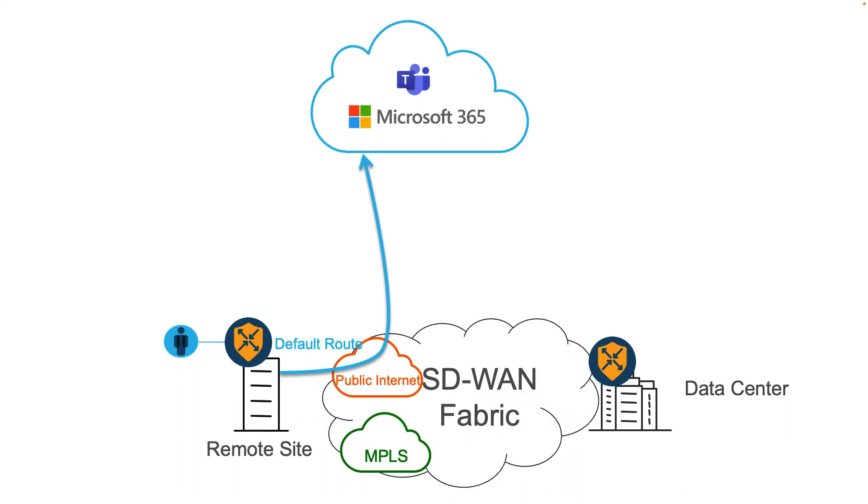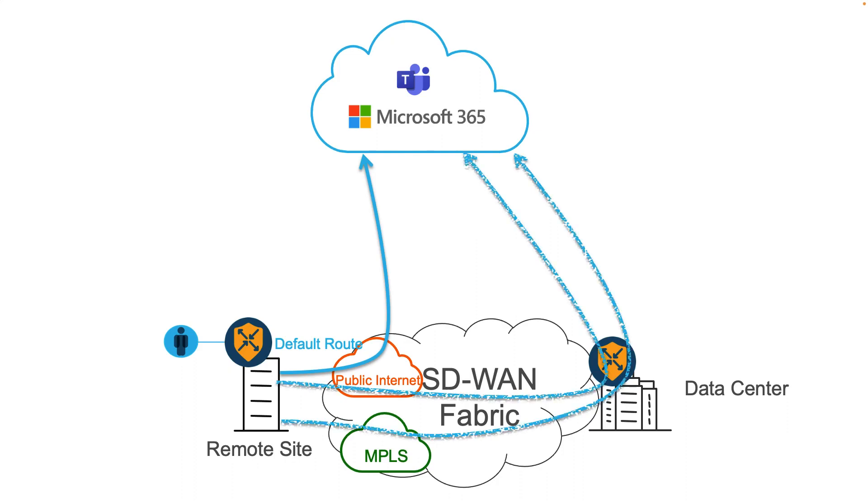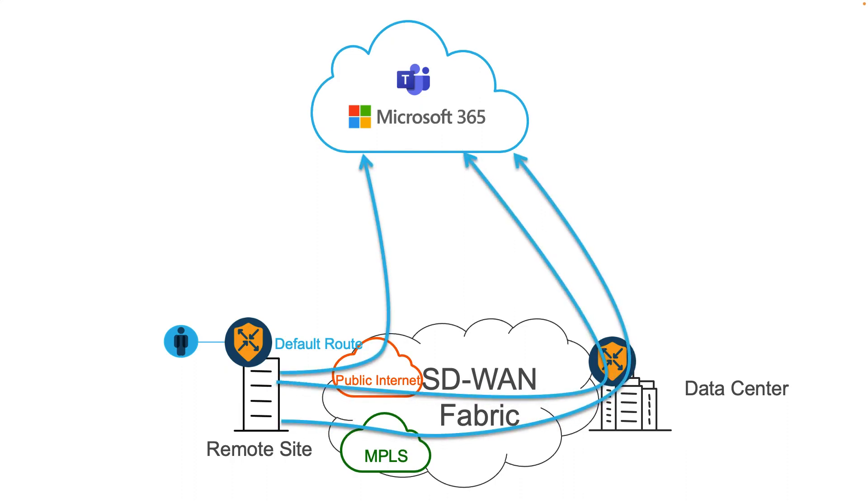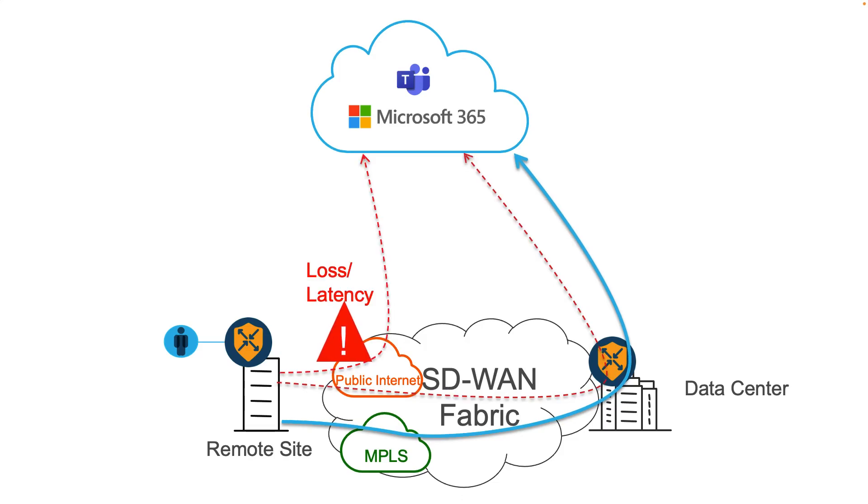With Cloud OnRamp for SaaS optimization, Cisco SD-WAN routers will send recognized traffic through the best performing path, either through the default route using direct internet access or by backhauling over the SD-WAN fabric through a gateway site. In this situation, WAN impairment over the public internet circuit should cause SaaS optimization to prefer an SD-WAN gateway exit over our MPLS circuit to improve application experience.